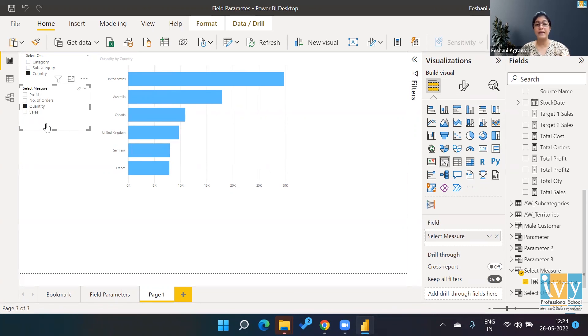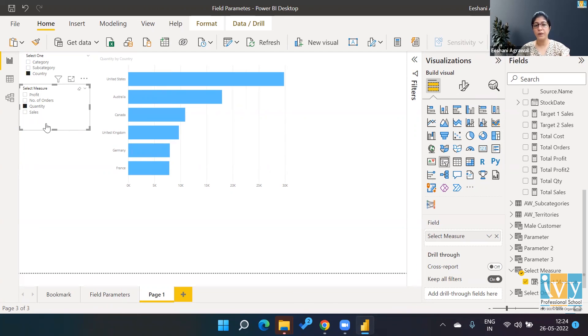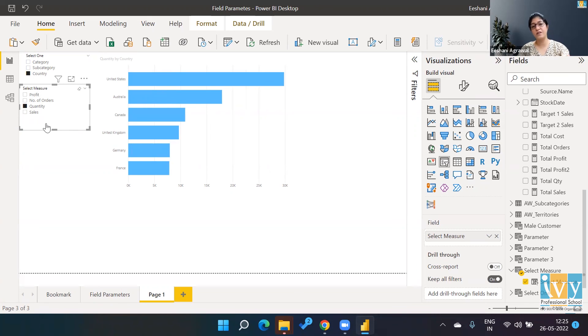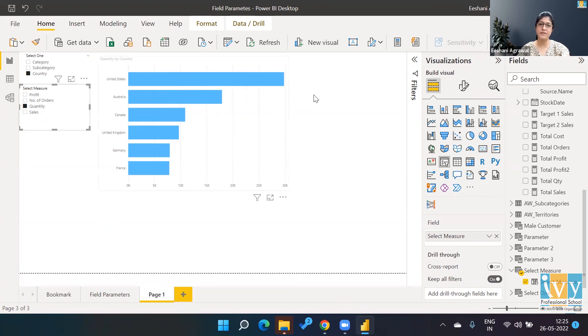So I think it's a fantastic feature added by Power BI. Not only is it a great feature, the ease of applying it on your visualization is equally good. So I was very thrilled when I saw this feature and wanted to share with you all. I hope you enjoyed it and you will find a utility in your dashboards. Thank you so much, take care, stay tuned for more videos like this.